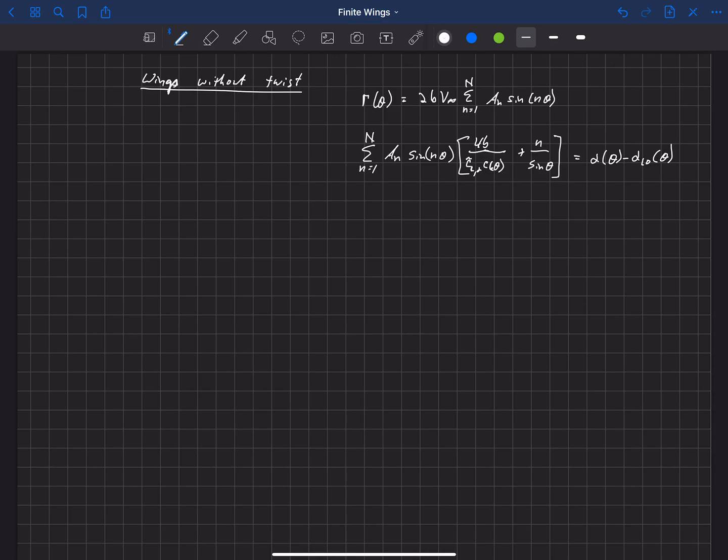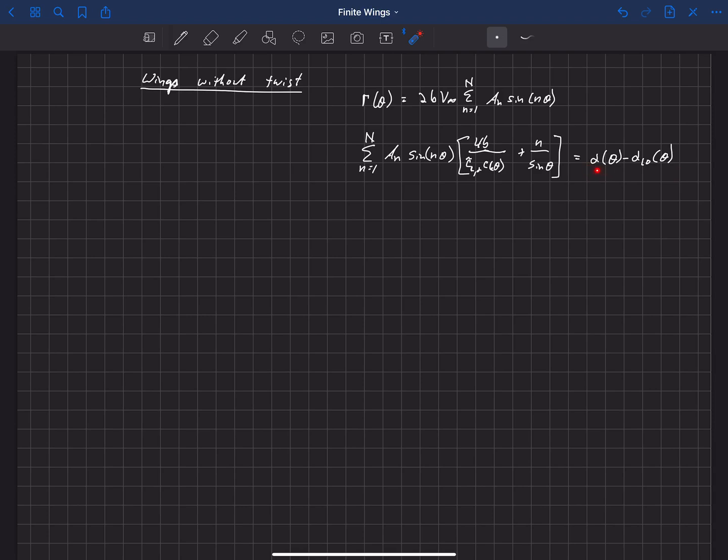Okay, so that simplifies our general solution just a little bit. Here's our general system of equations, and this is used to compute the a sub n, the coefficients a sub n.